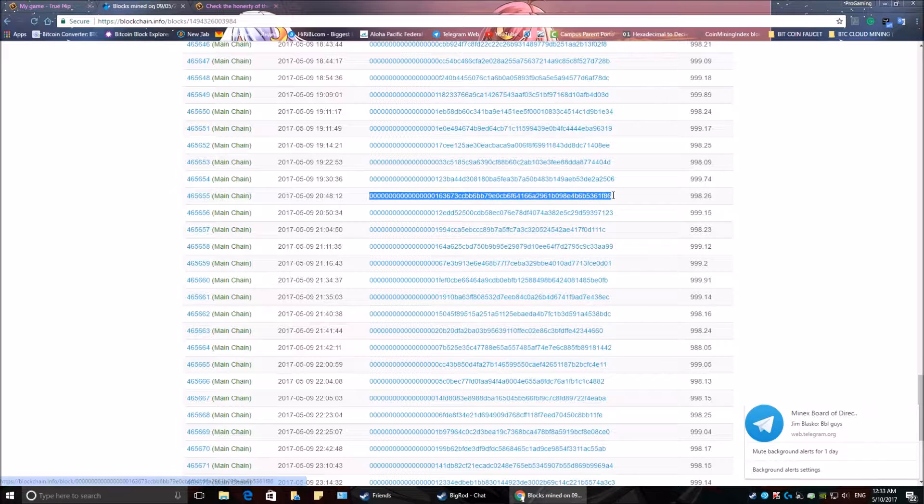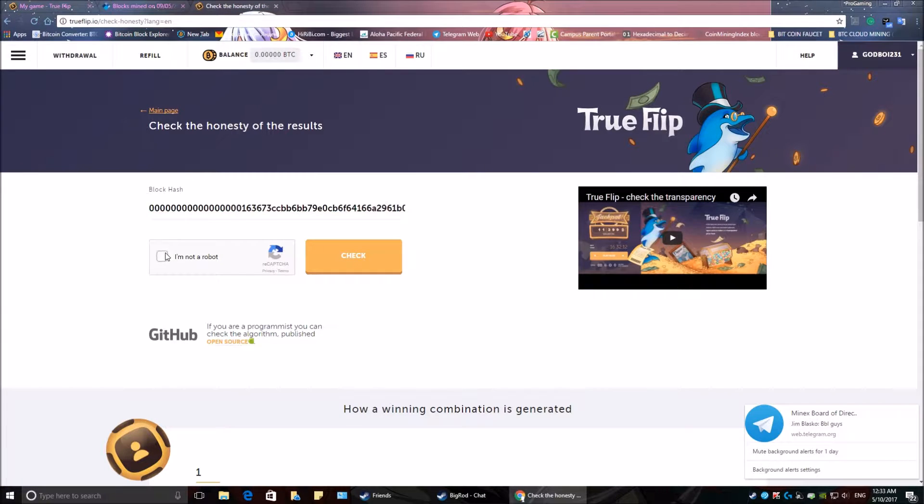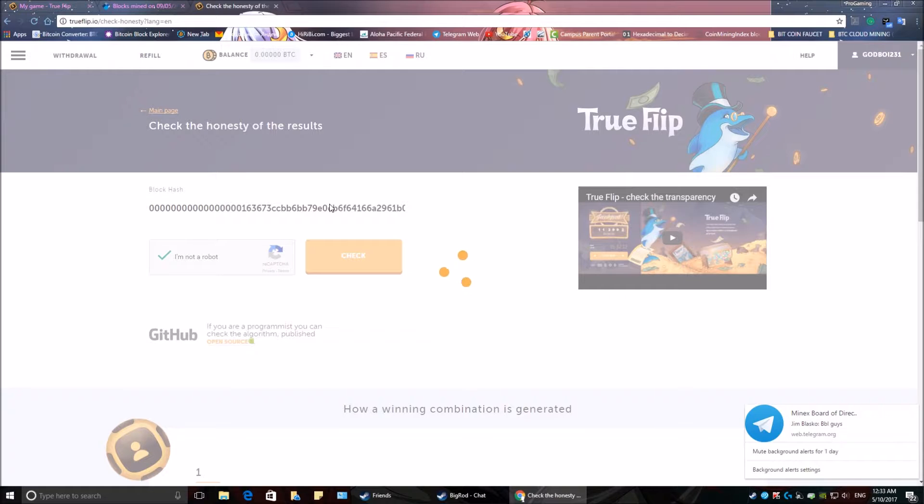So we're going to copy this, we're going to go to our block hash, paste it, fill our verification out, and check the numbers.